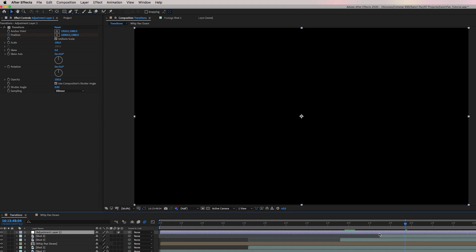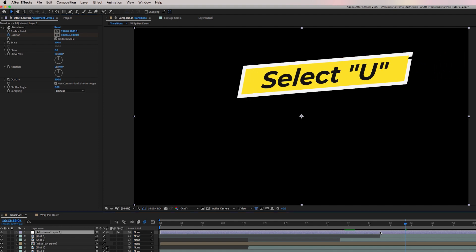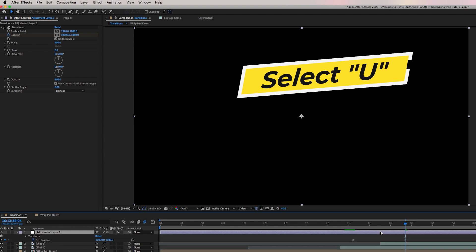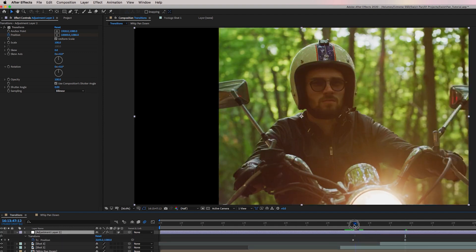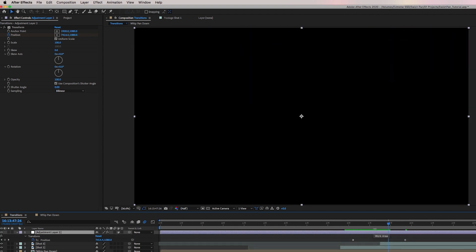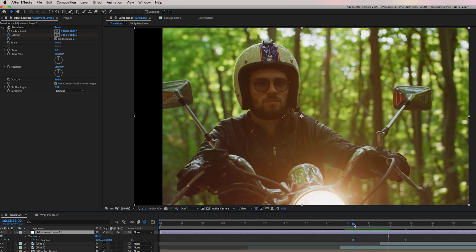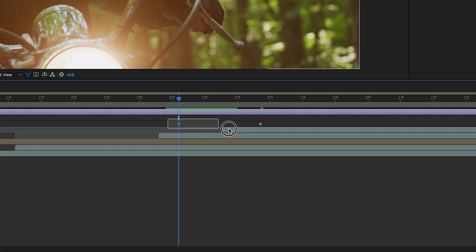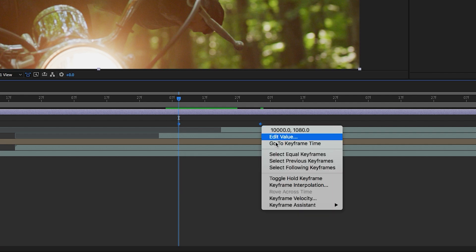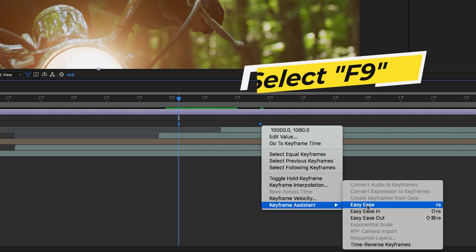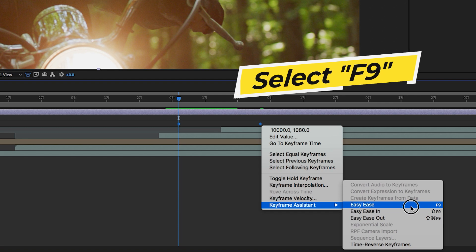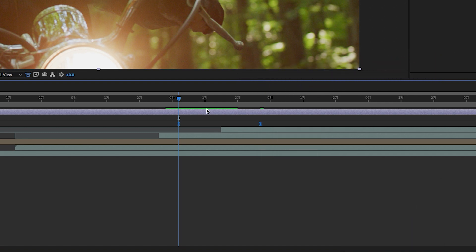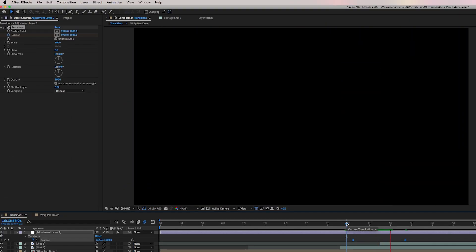And then from this layer, select you on your keyboard to reveal the keyframes. And now you can see it just pushed off to the right. And to make the keyframes more smooth, just lasso and select them. Right click keyframe assistant, easy ease or press F nine on your keyboard. Now it's more smooth.